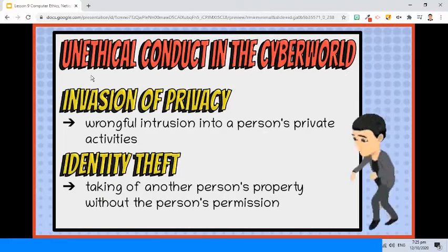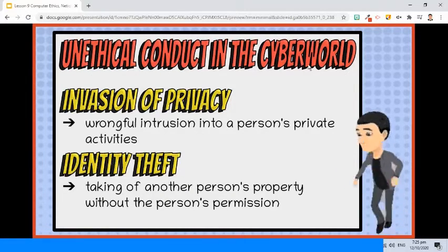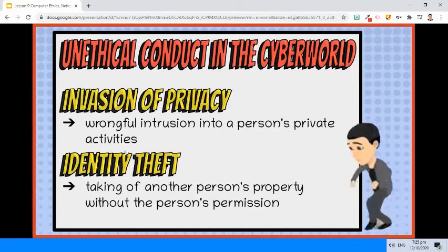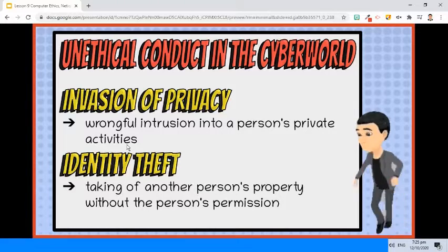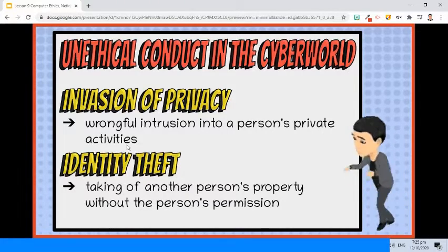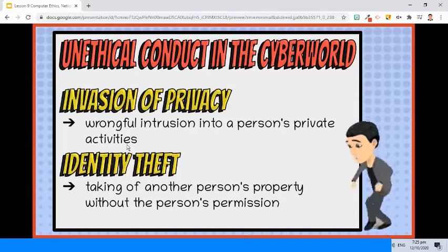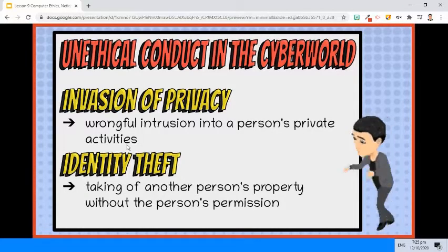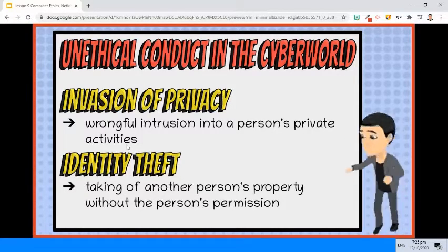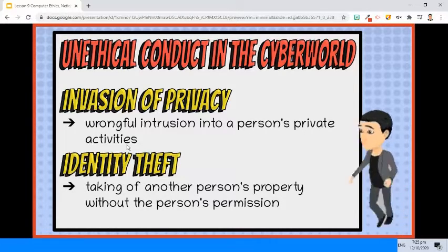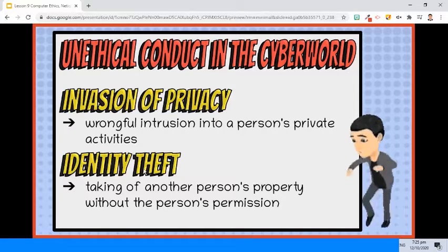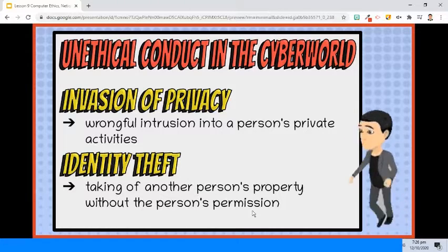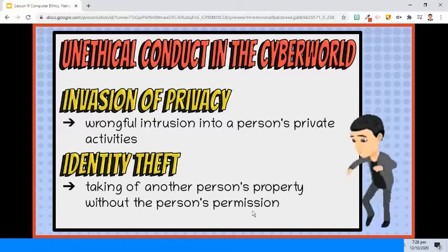Here are some issues considered as unethical conduct in the cyber world. First, invasion of privacy — the wrongful intrusion into a person's private activities by other individuals or by government. Although the right to be left alone is not always superior to the rights of the public, and it may exist to a lesser degree with regard to the life of a public figure such as a politician. Second, identity theft — the taking of another person's property without permission or consent, with the intent to deprive the rightful owner of it.